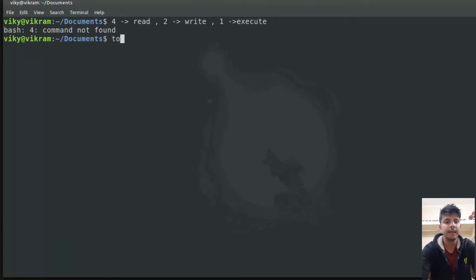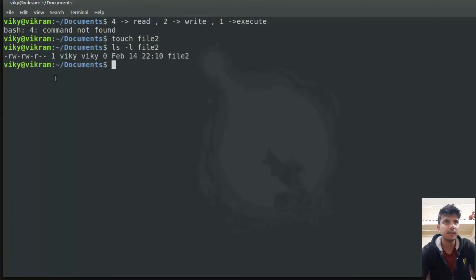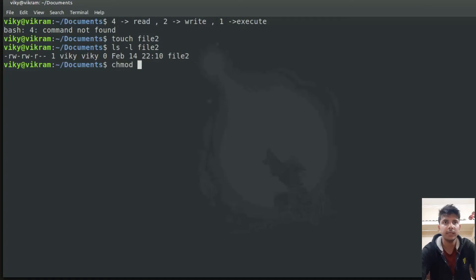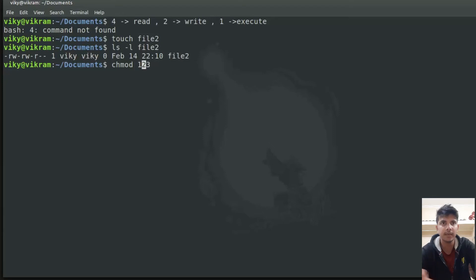Let's create another file with the name file2 and do the long listing. These are the file permissions currently. Now let's say you want to give execute and read permission — the code for execute is one and for read is four, and adding them gives five. With chmod we write three numbers: the first specifies permission for user, the second for group, and the third for others.